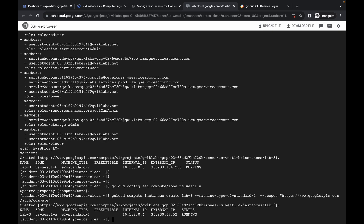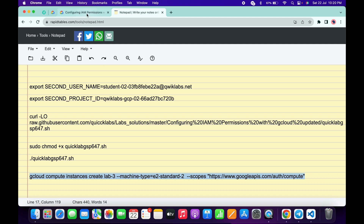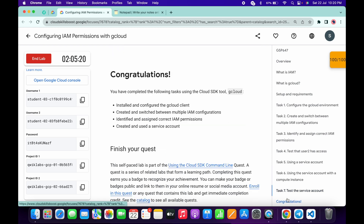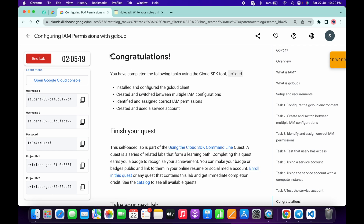You will get the expected output. Once you get this output, come back to the lab instructions and click Check My Progress for that task — you will get a green tick. That's how to complete this lab. If you still have any doubts, please let me know in the comment section. Thanks for watching and have a good day.